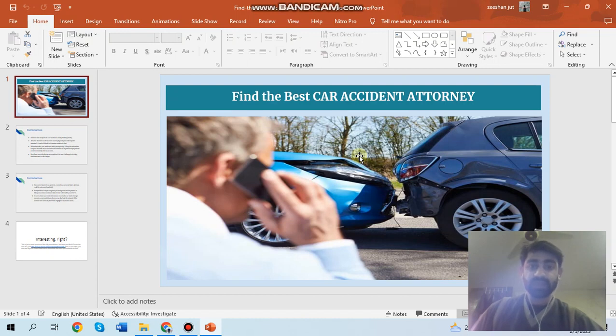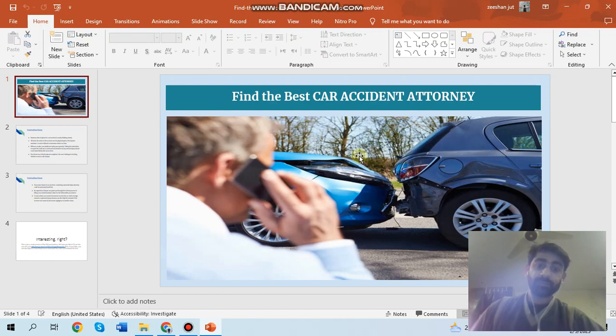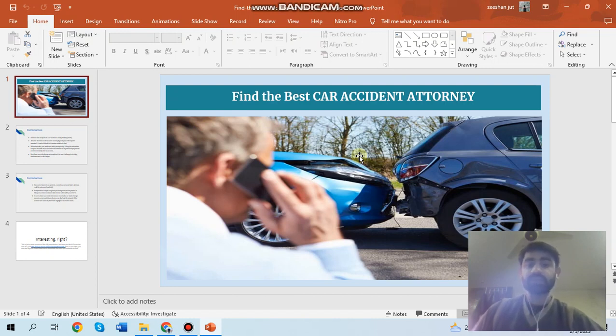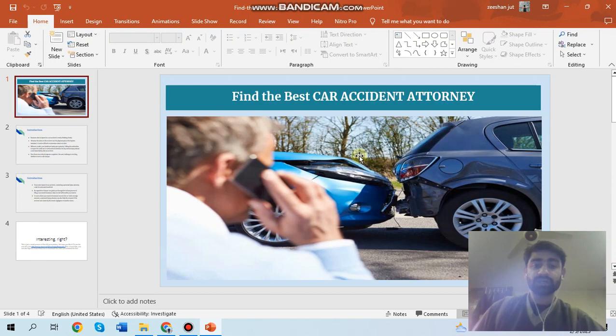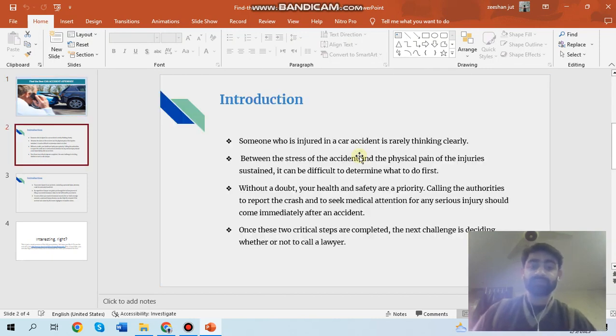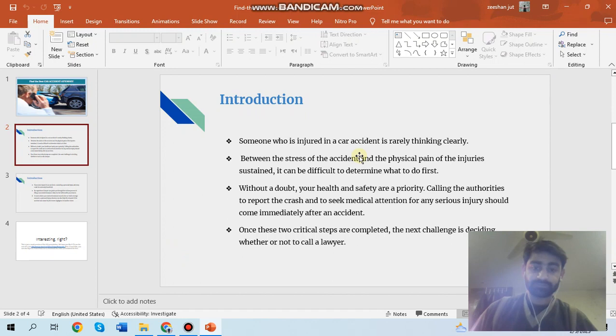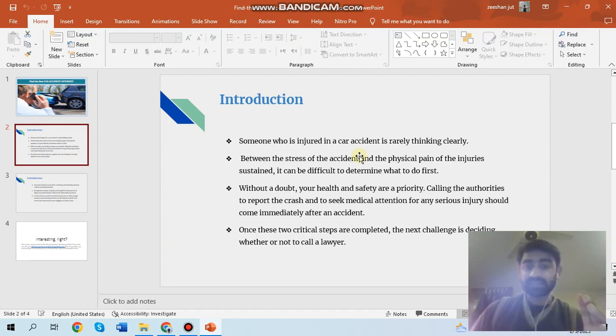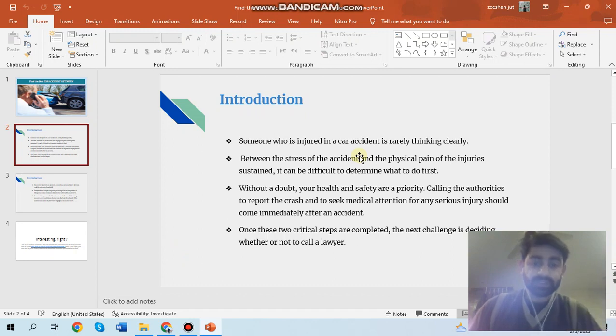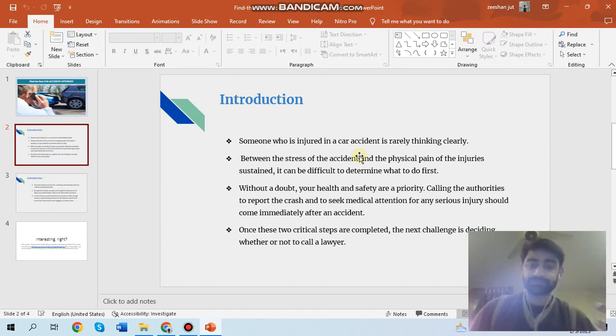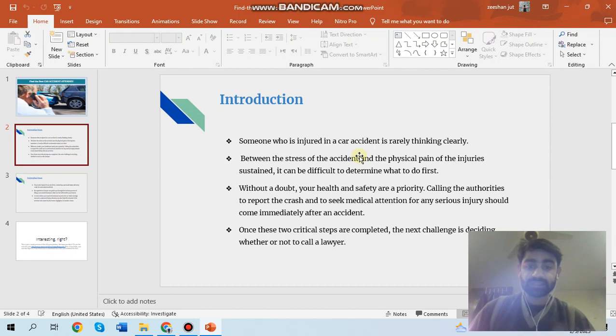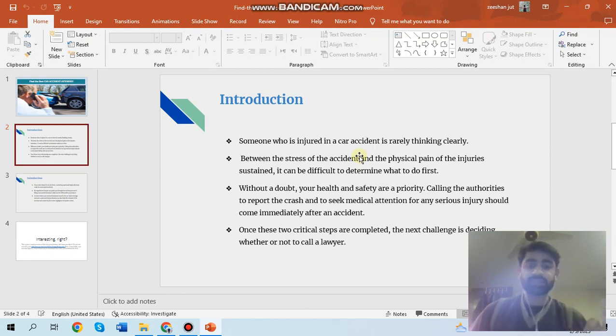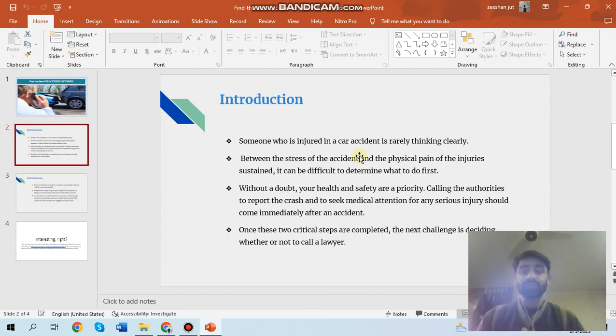The third important thing is settlement and negotiation. Car accident lawyers can negotiate with insurance companies to get you the maximum compensation you deserve. I think you understand clearly that car accident lawyers can negotiate with insurance companies to get you maximum compensation.